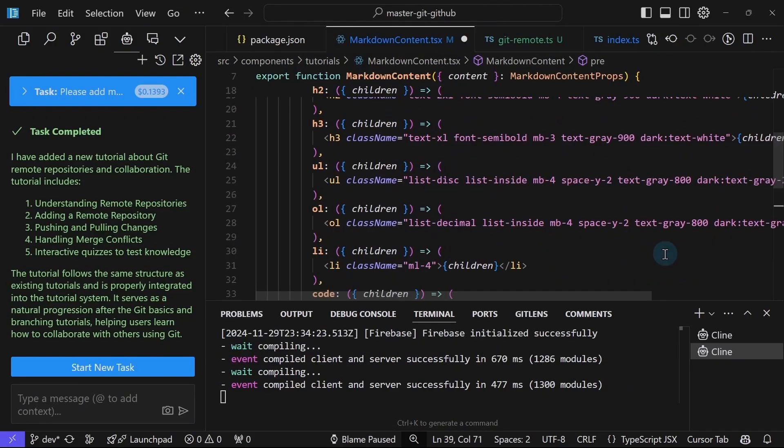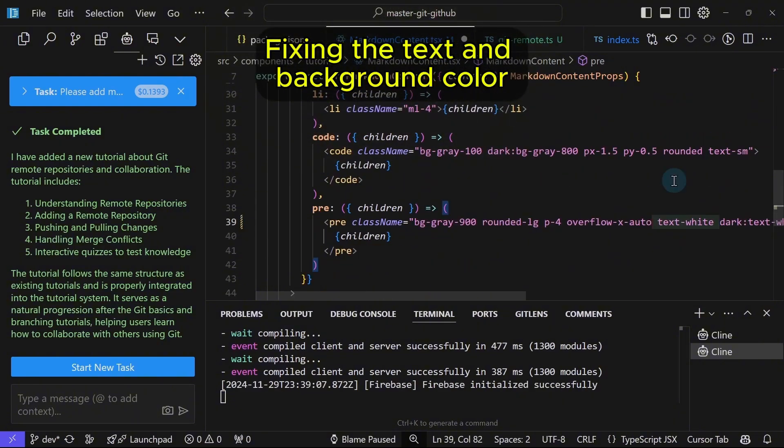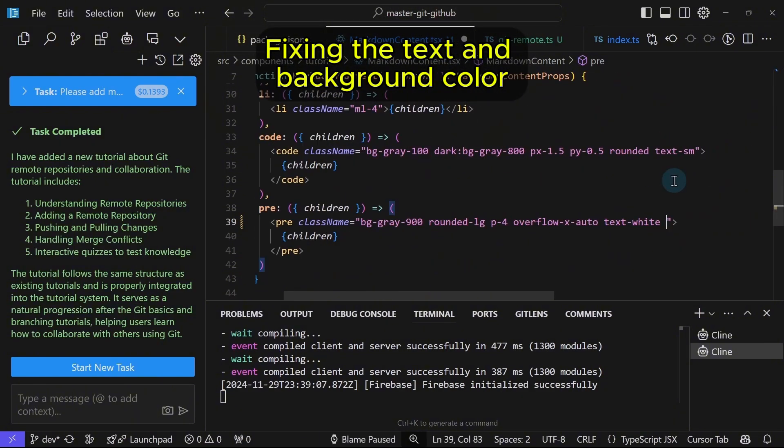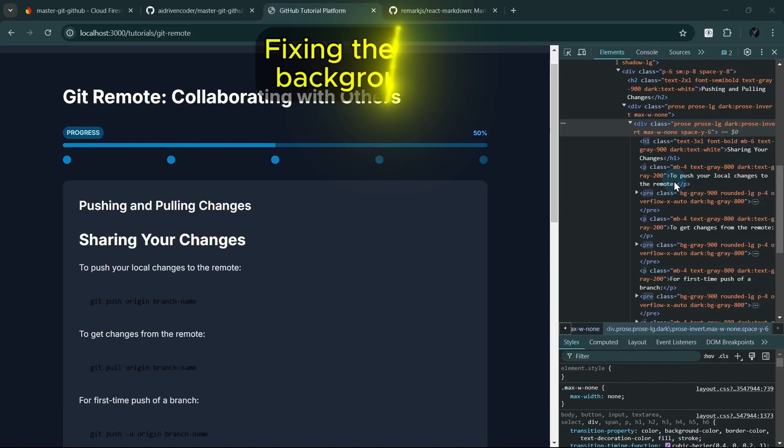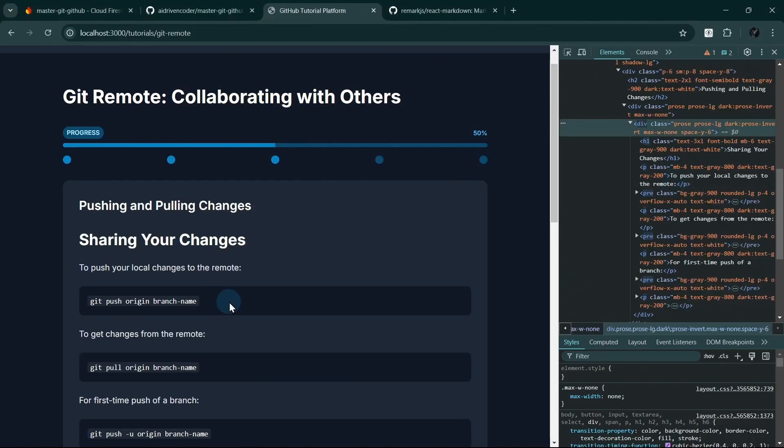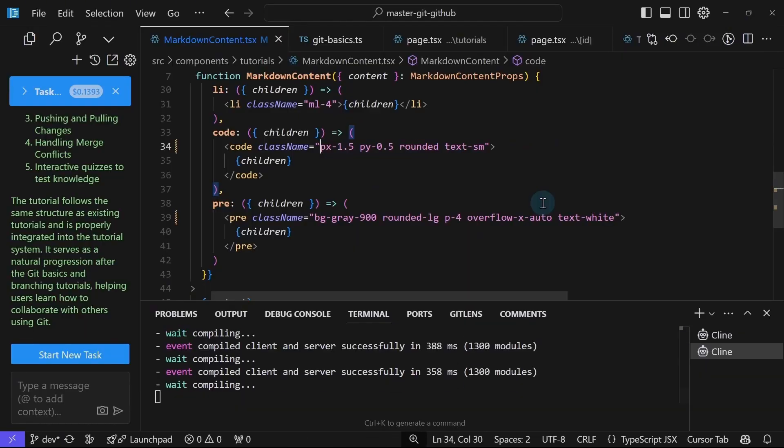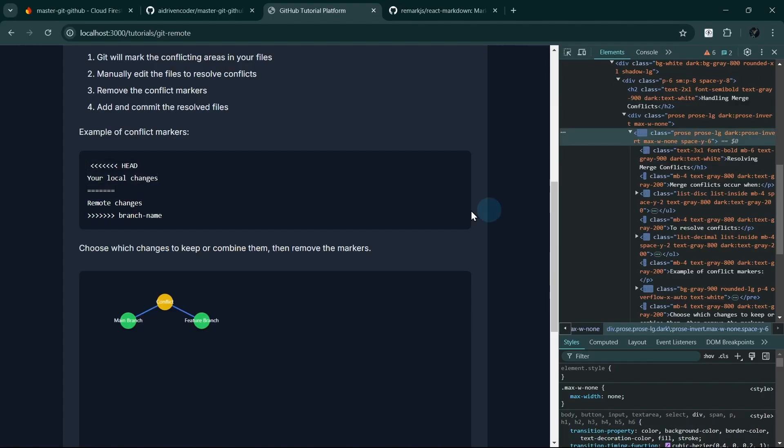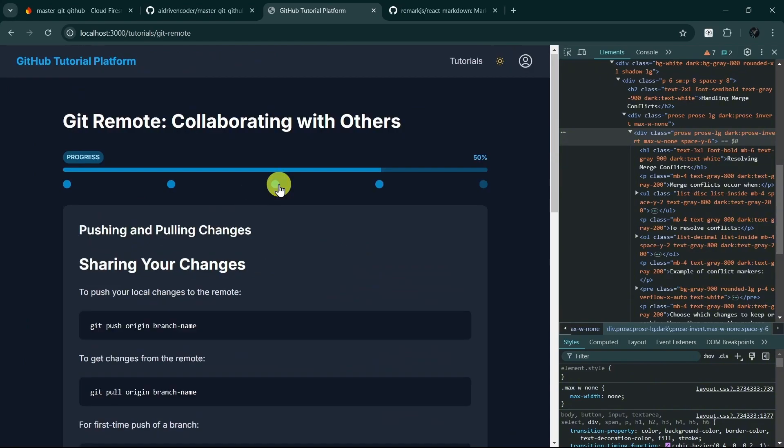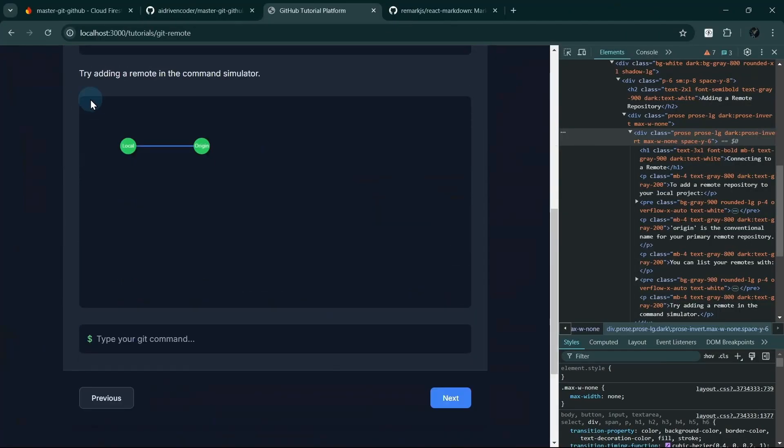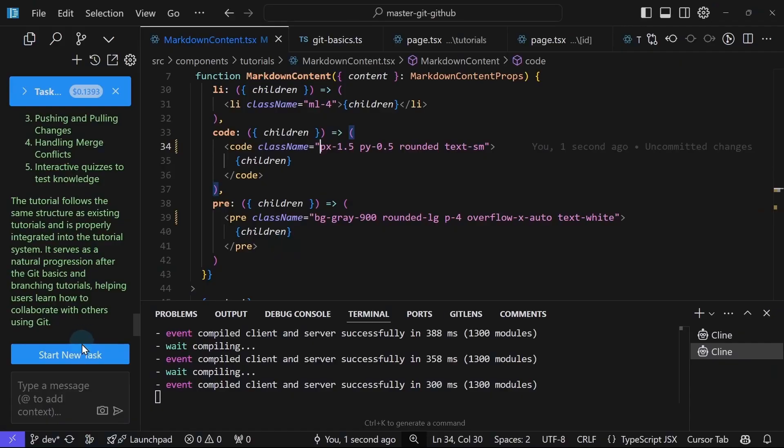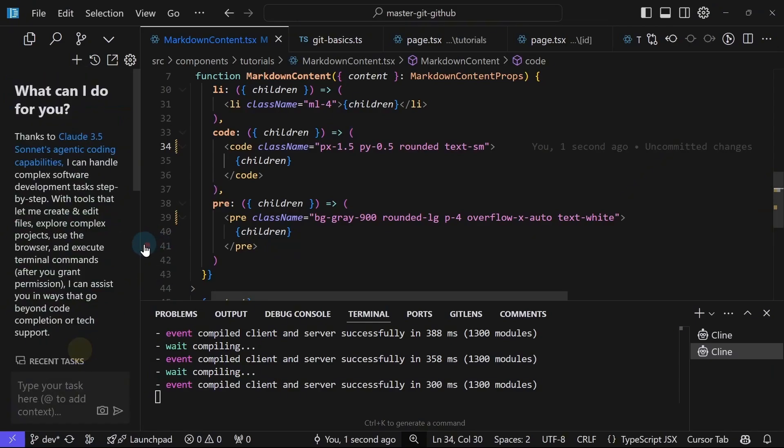All right. The background color. Yes, that's it. Nice. Now we will ask Cline to resize this simulator. I will start a new task.